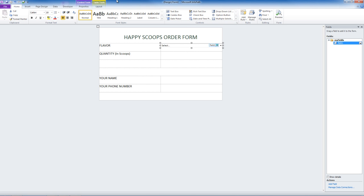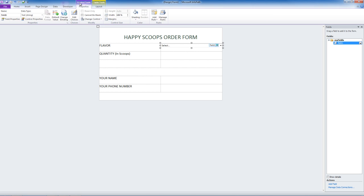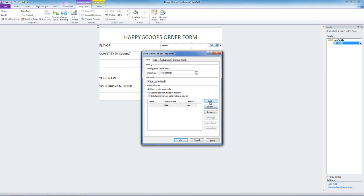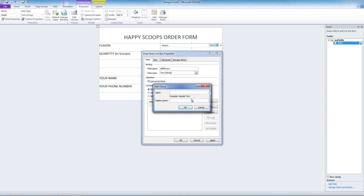To edit the list, we click on Control Tools, Control Properties. To use best practice naming conventions on the fields, we'll name this DDL Flavors, where DDL is for dropdown list. We do not want this text box to be blank. Let's enter the choices manually by clicking Add. Our first flavor will be Chocoholic.